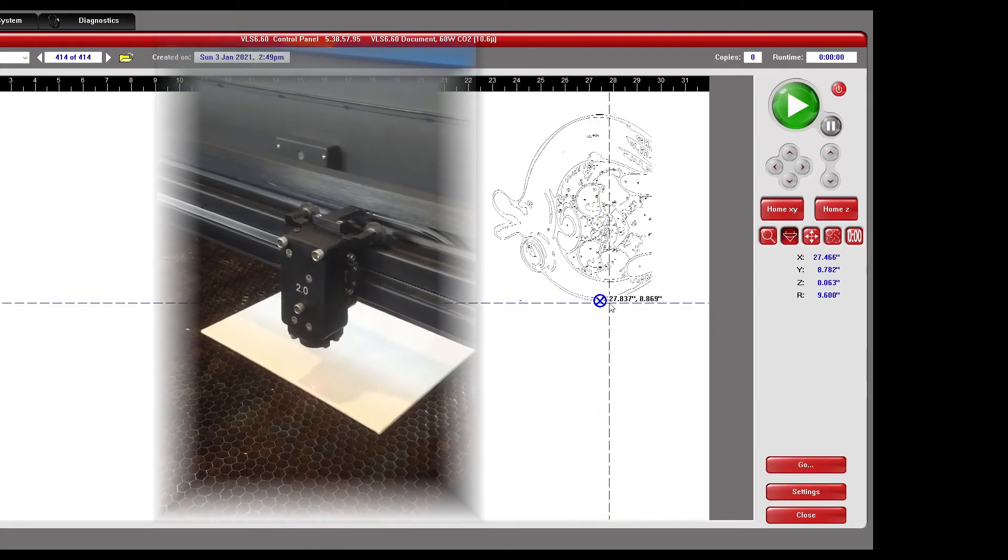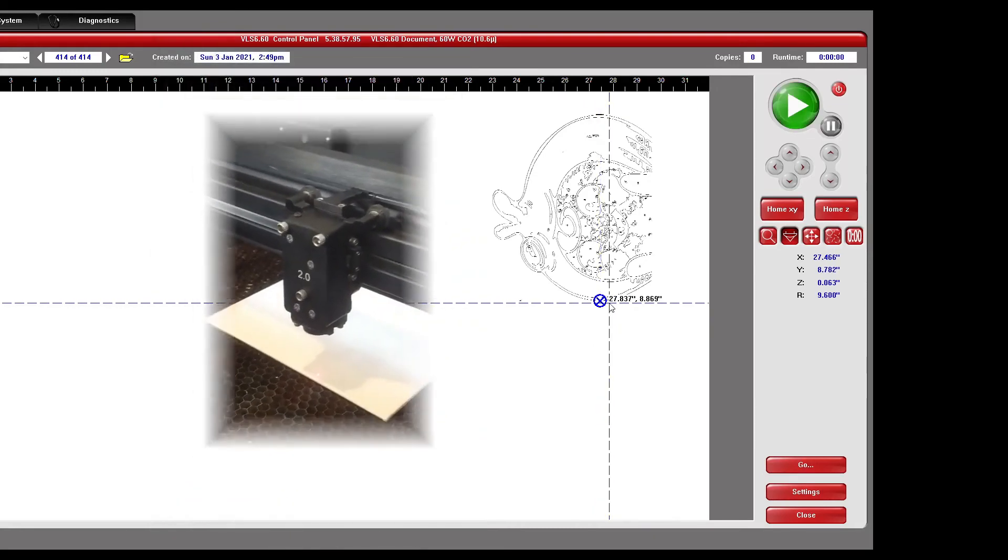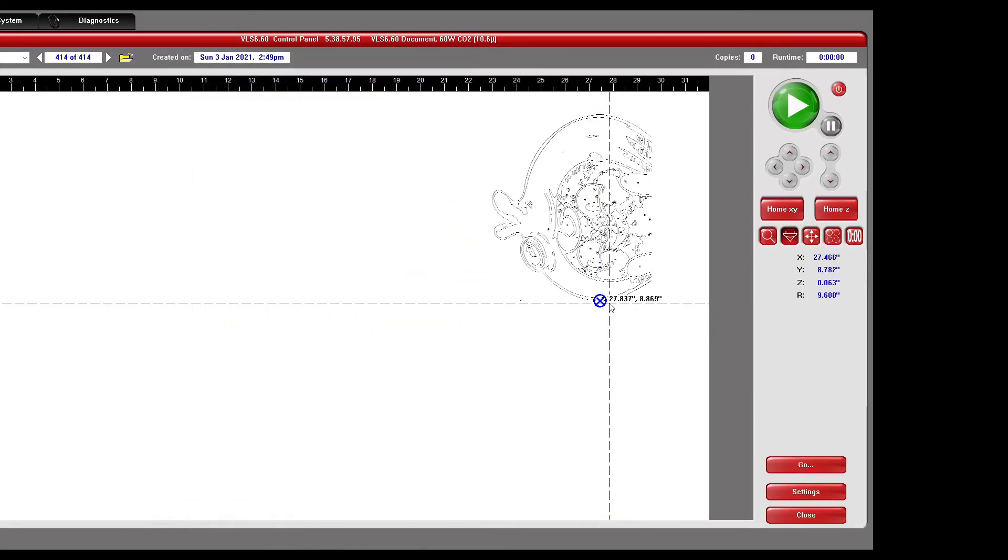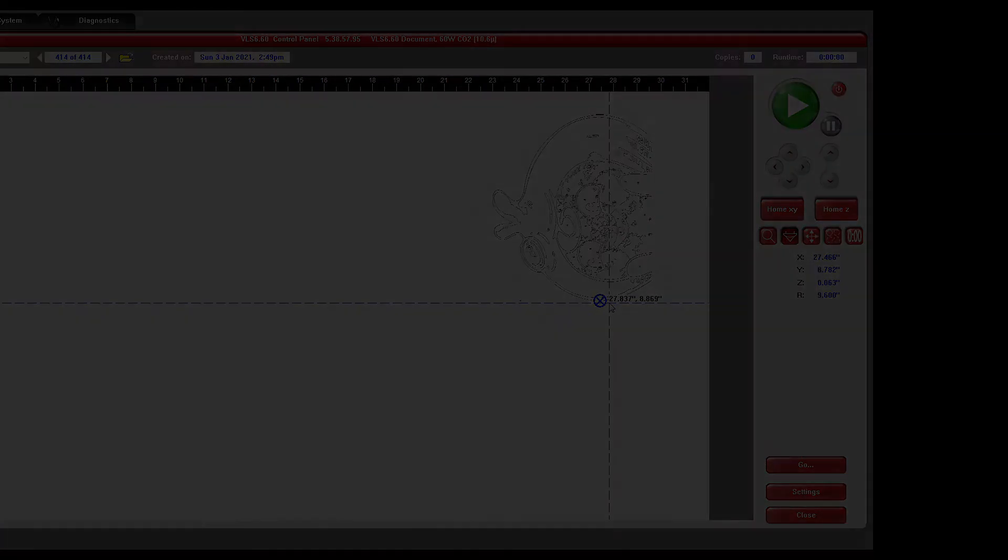If the pattern comes out too light, you can raster over it again, although this doubles the time taken for what is already a somewhat lengthy process.